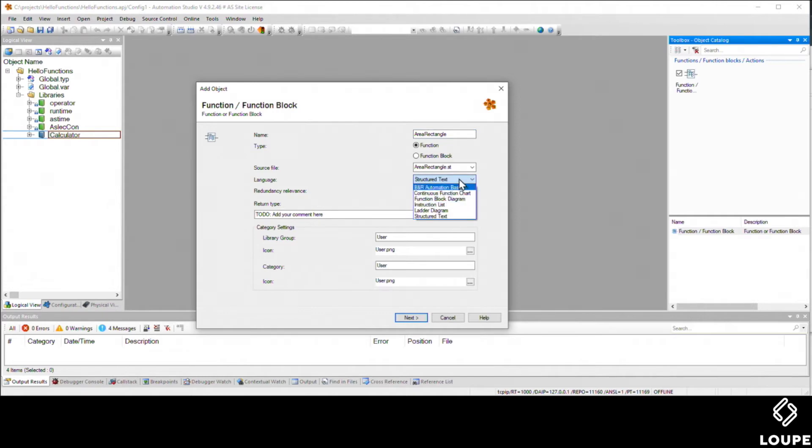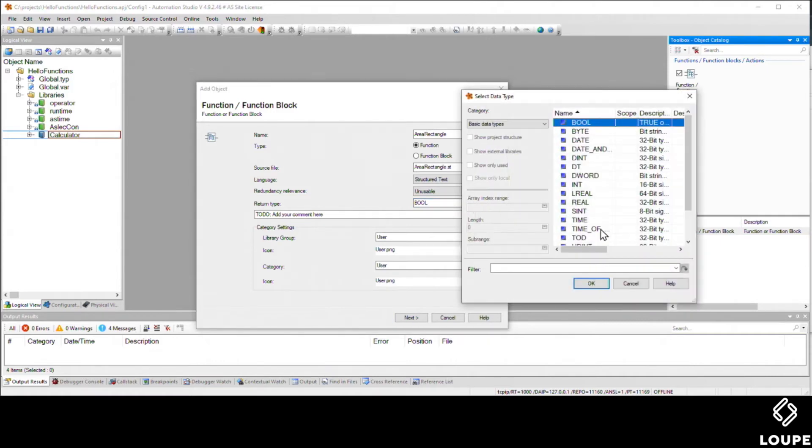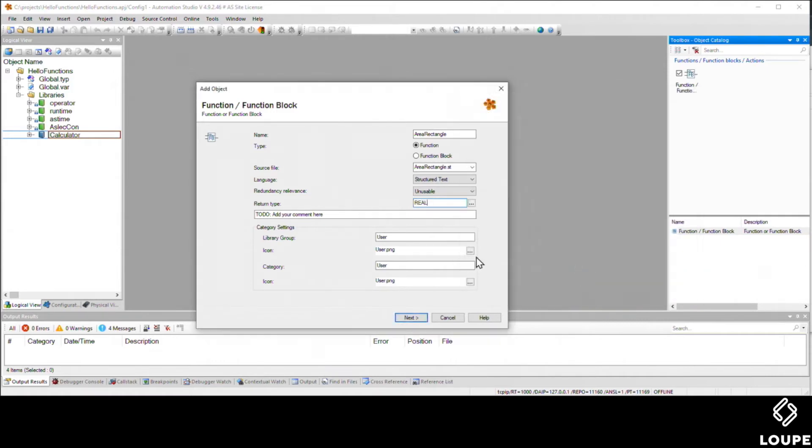We could pick any language if we wanted to, and for return type, we're going to choose a real, because we're going to put some reals in and get some reals out. Then we'll be a diligent person and add in a little description about what we're doing here.